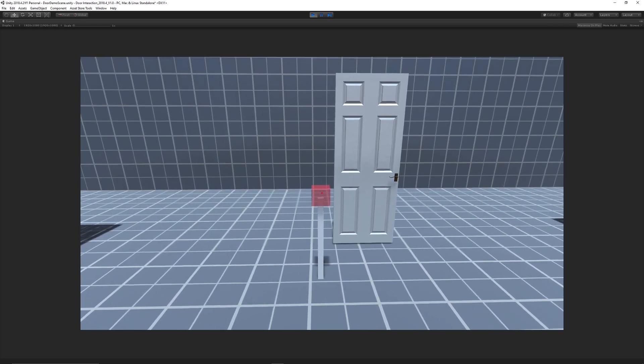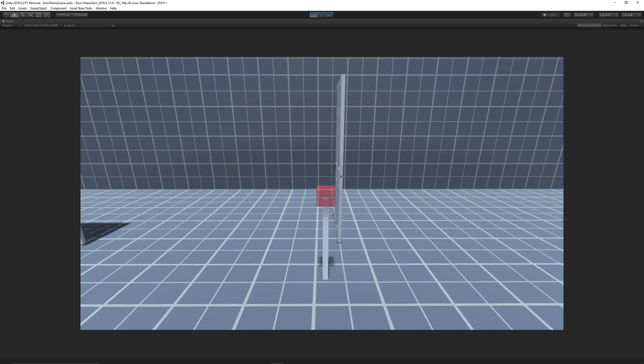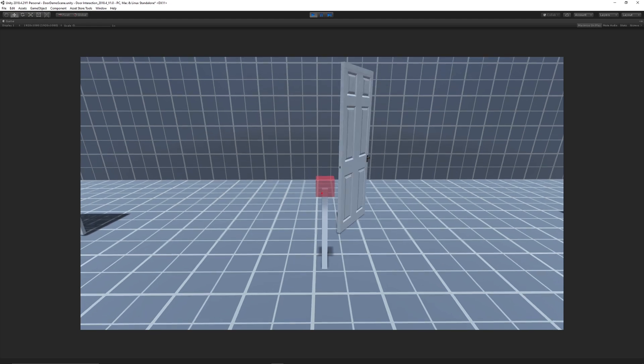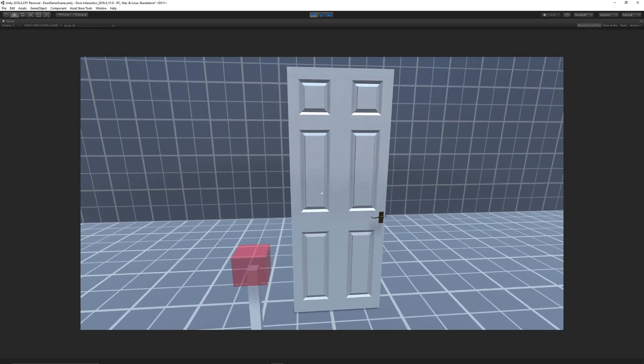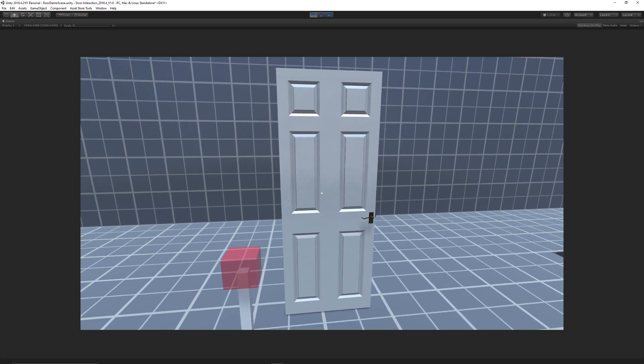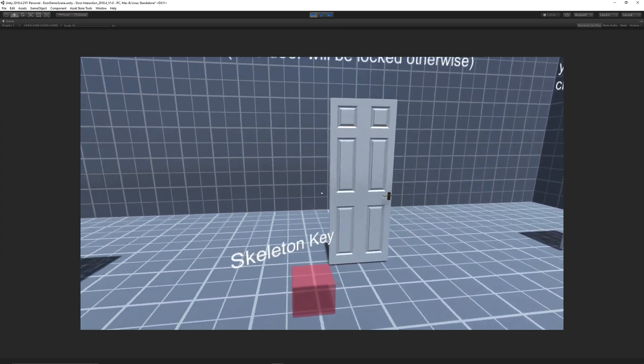Similarly with the button door, we can left click on the button and left click again to close it and we can interact with the door.